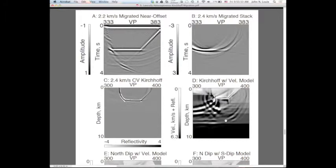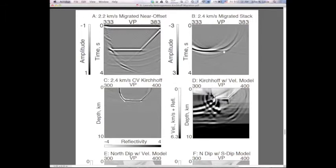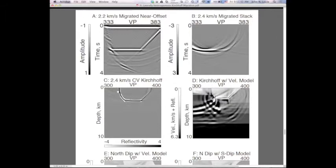Let's compare. We've seen before the migrated stack — a stack section migrated at constant velocity. There's the east branch reflection, there's the flat bottom of the basin. Here's the Stolt-migrated zero-offset section, which is really what we're after. You can see the southwest branch and maybe a diffraction at the Rand thrust. Here's the synthetic migrated at 2.4 kilometers per second basin velocity using constant-velocity PSTM.